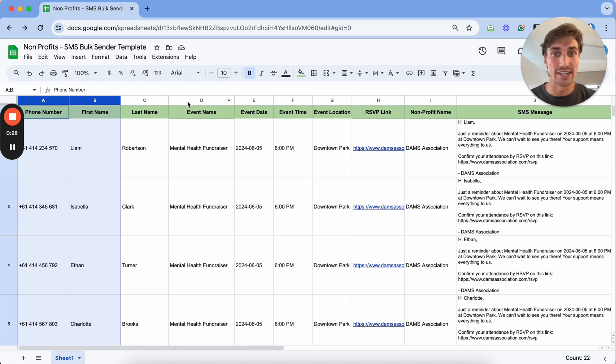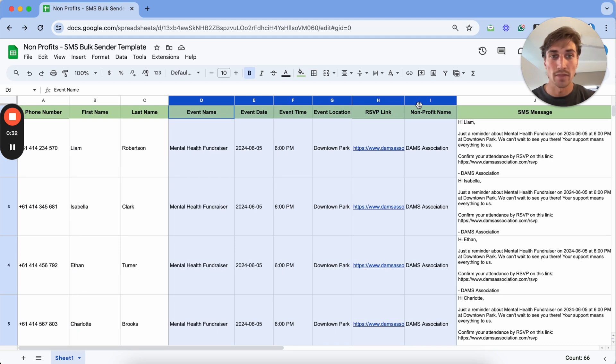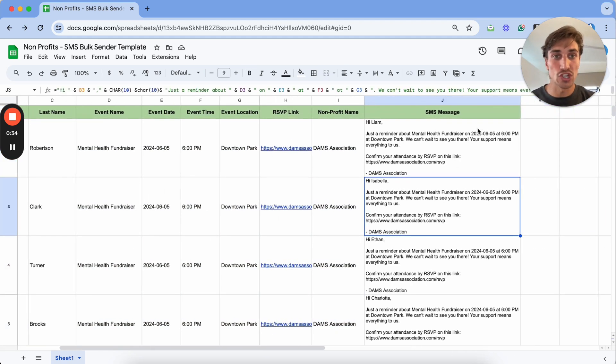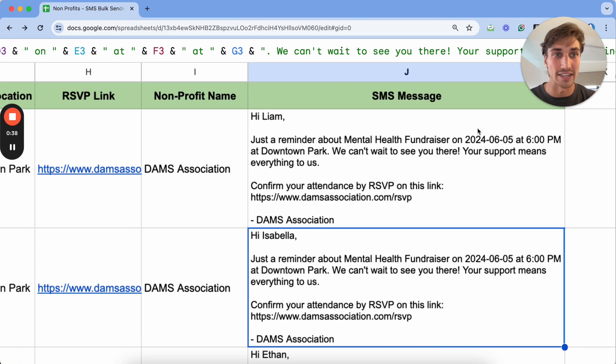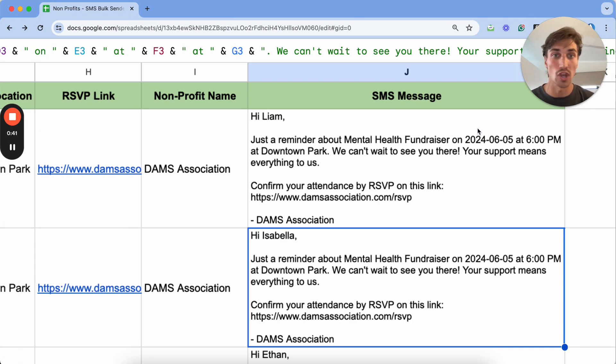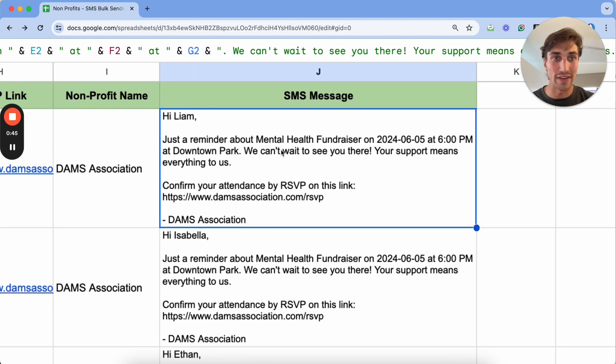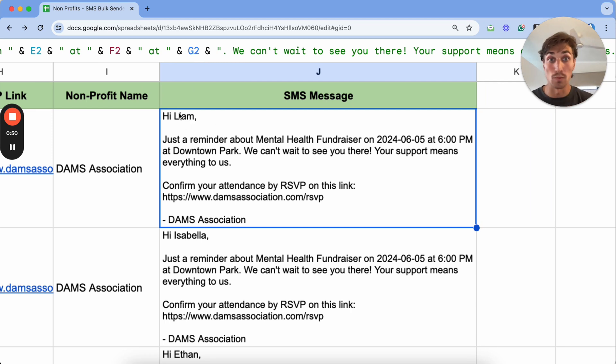In this case, it's going to be a specific event that we'd like them to attend. The next part of this Google Sheets is to build out the specific personalized SMS message that you want to send out to all of these community members at once. You'll see that it's promoting the event and also calling out their specific name which is making it a little more personalized.